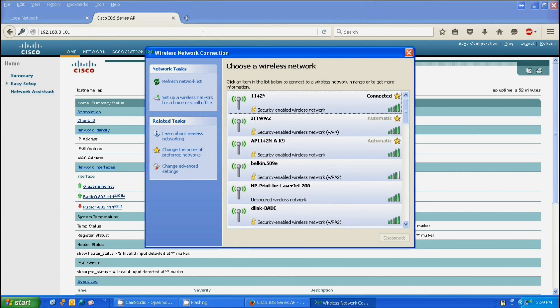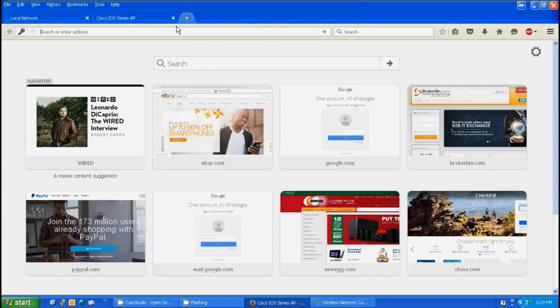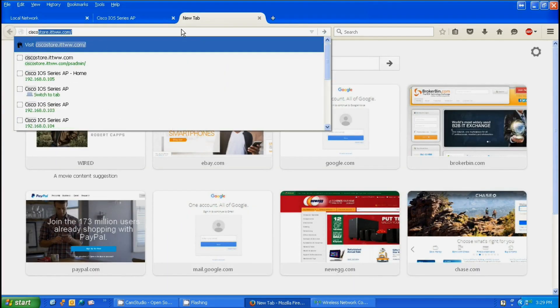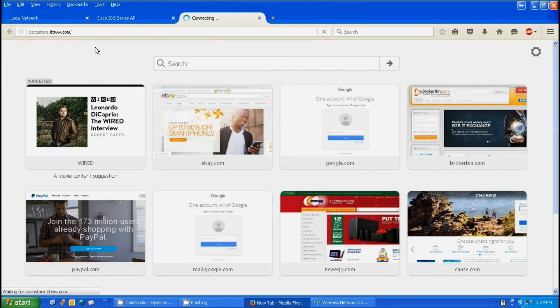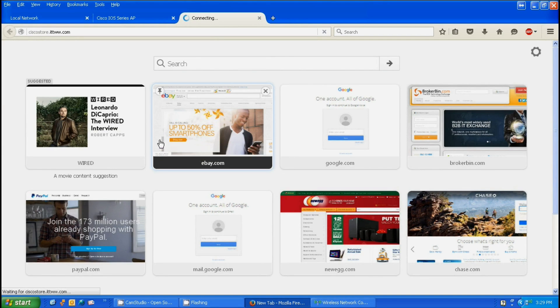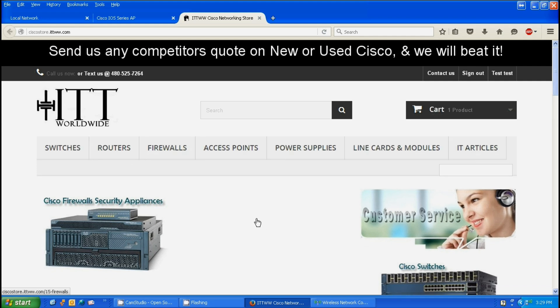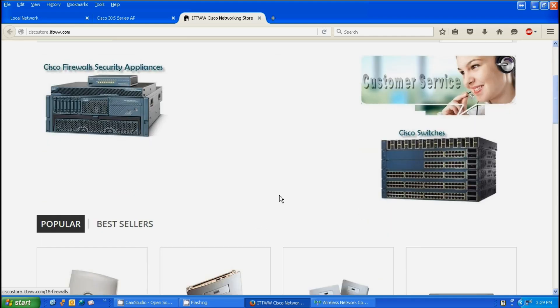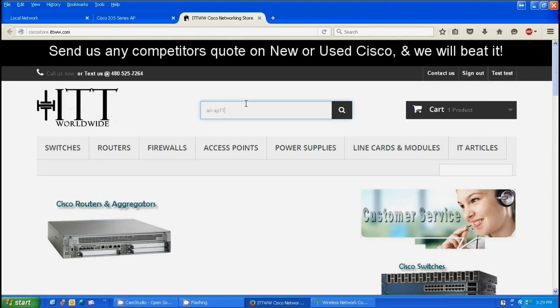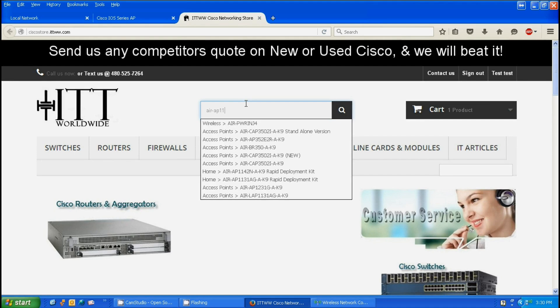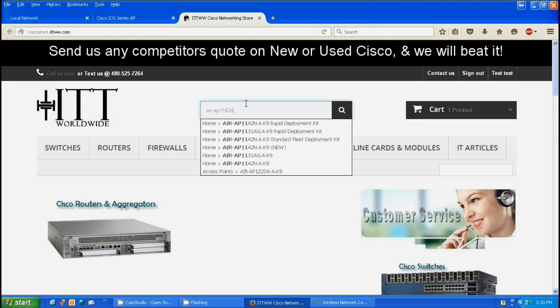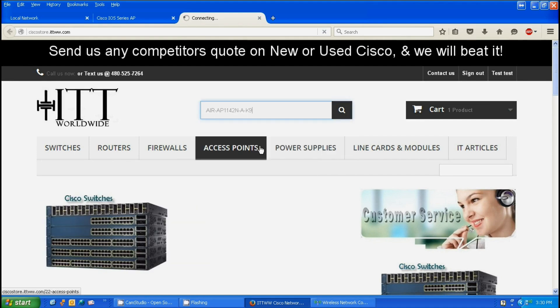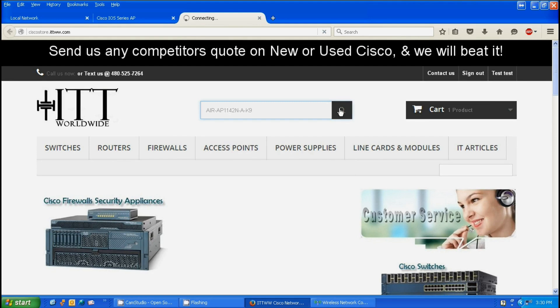We're going to test it out. We're going to go to a website. We're on our website. As you can see, we have internet connectivity. And we're good.